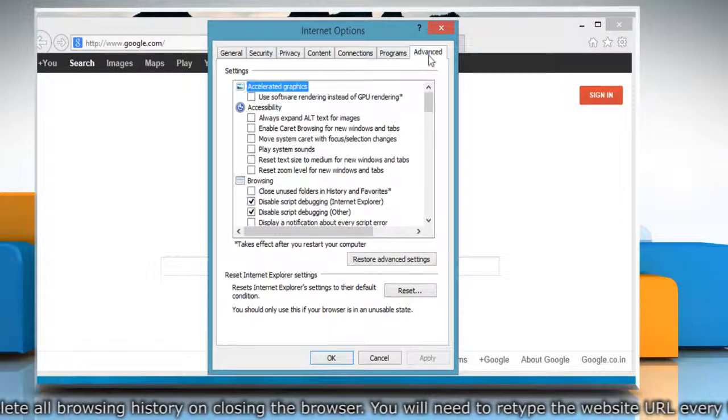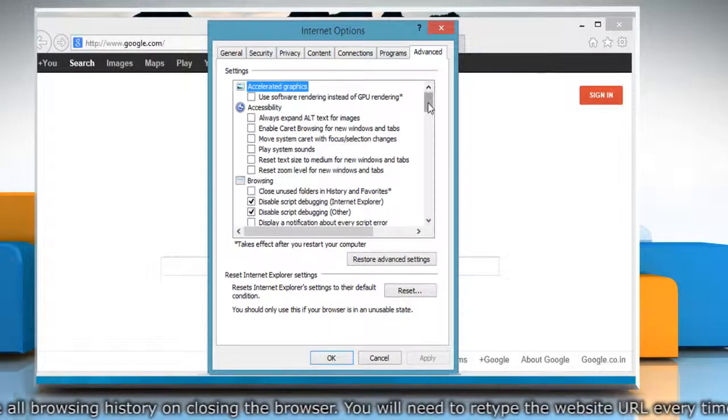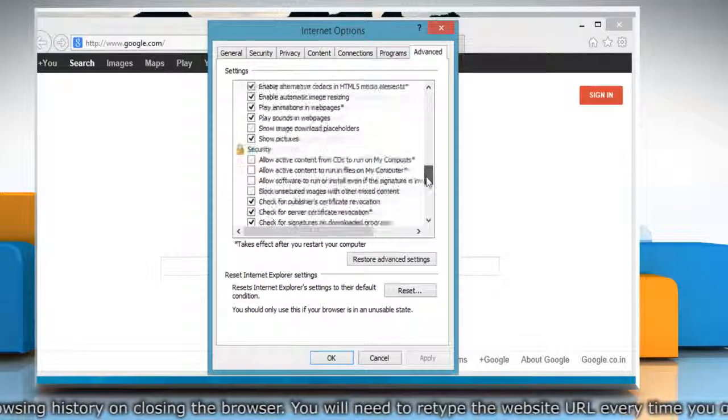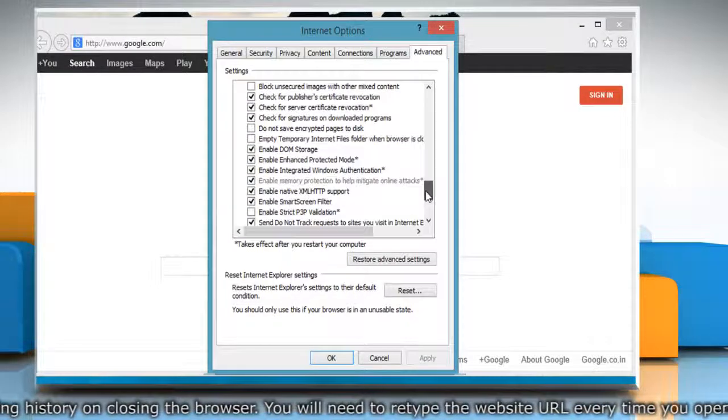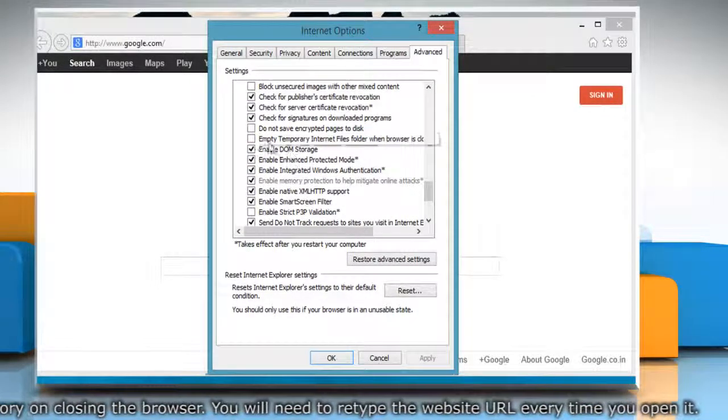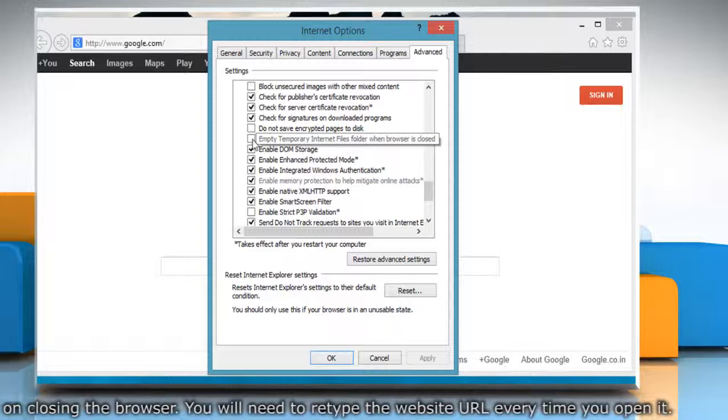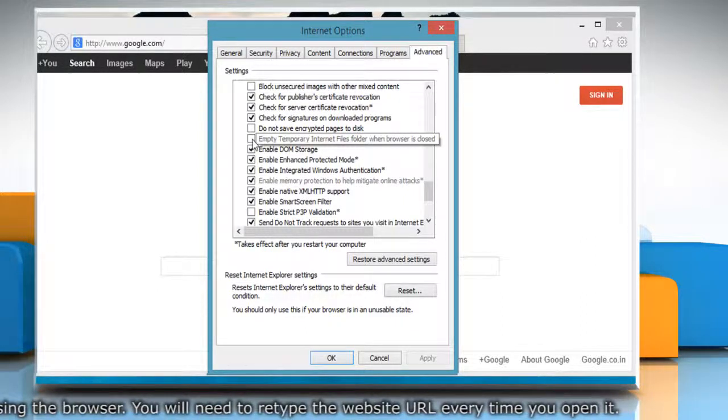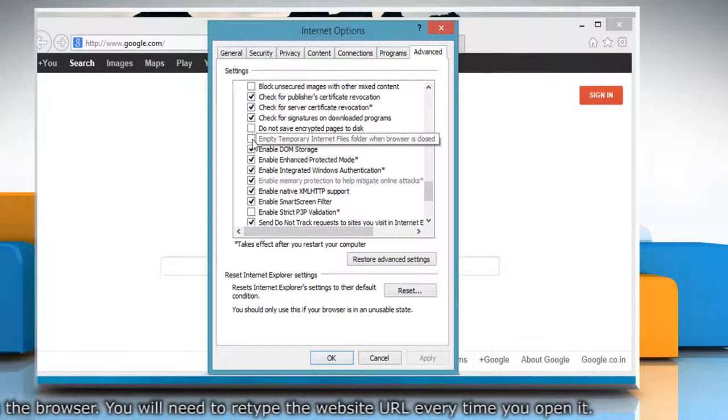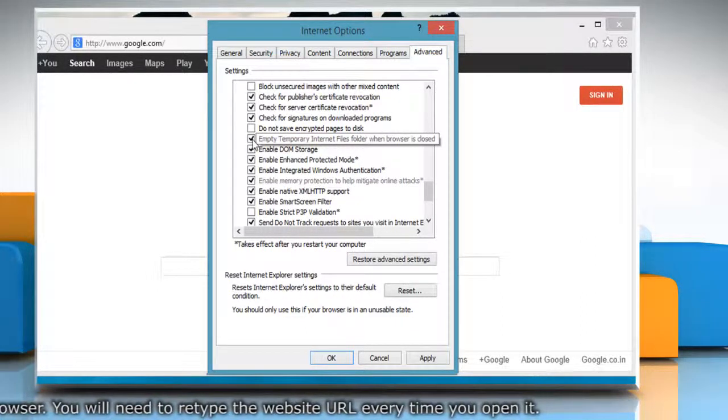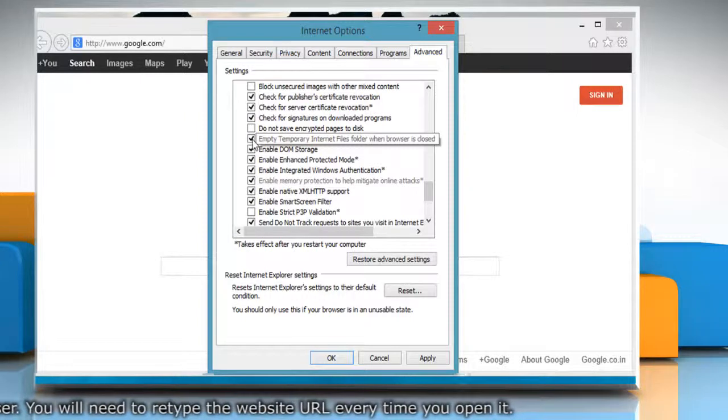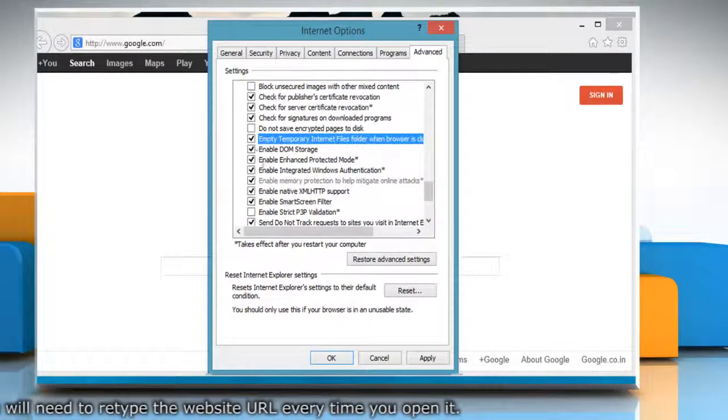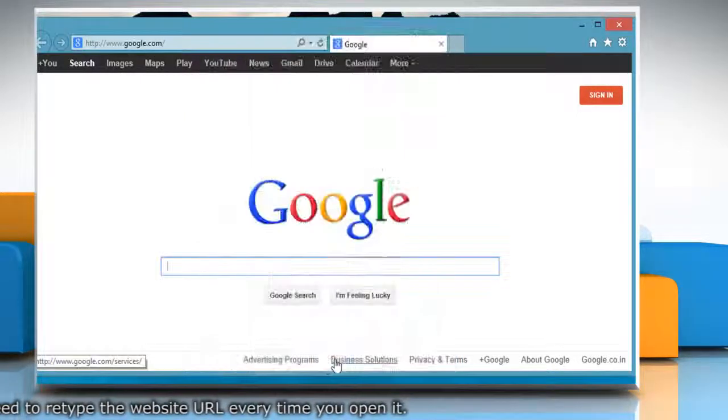Click on the Advanced tab in the Internet Options window and then scroll down to the Security section. To turn on Empty Temporary Internet Files when browser is closed, select the checkbox next to Empty Temporary Internet Files folder when browser is closed and click OK.